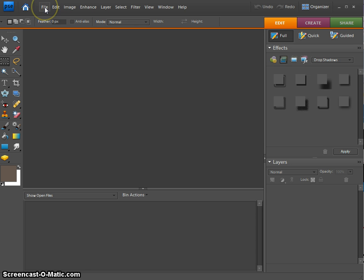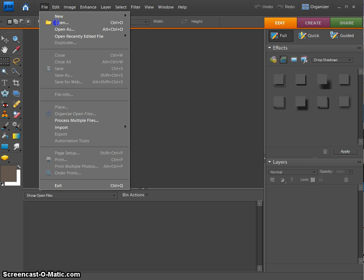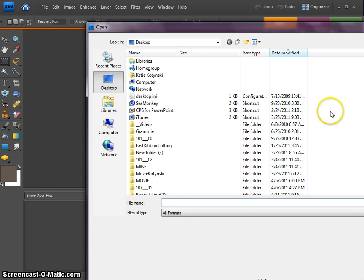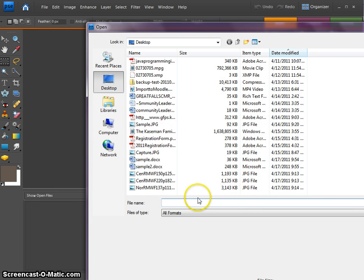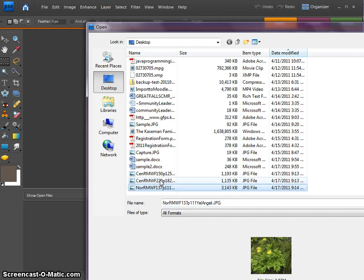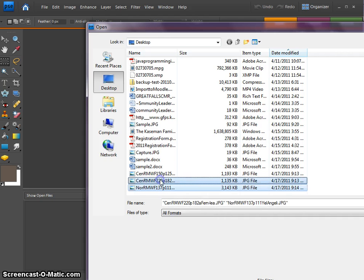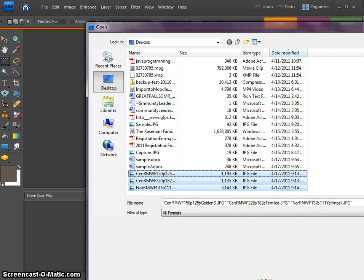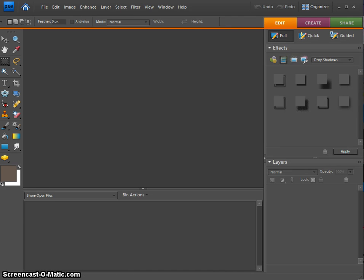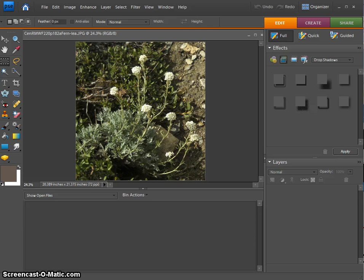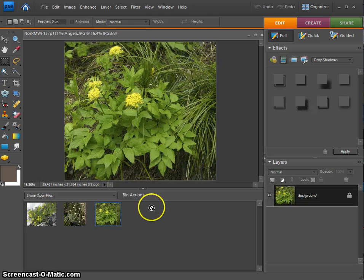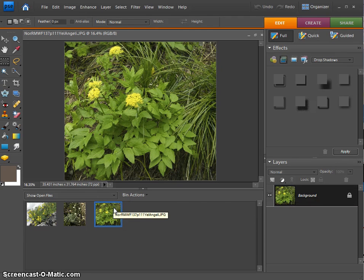So first off, I have Photoshop Elements open and I'm going to go File to Open. I'm going to find the pictures that I want to open into my editor. Once they're imported,